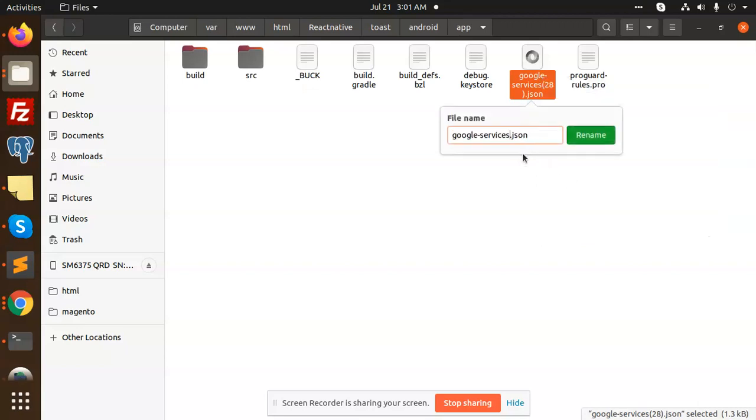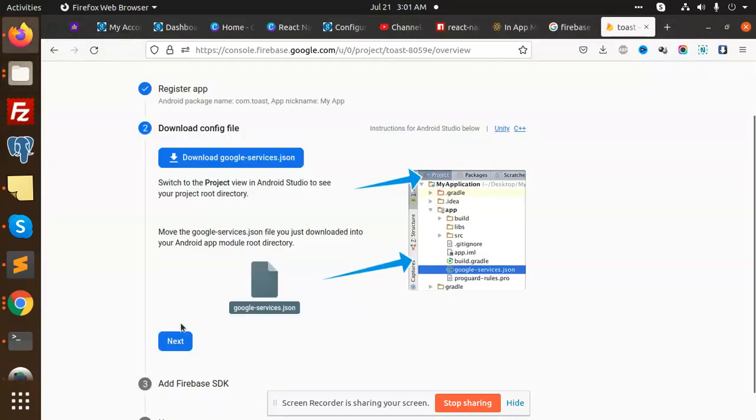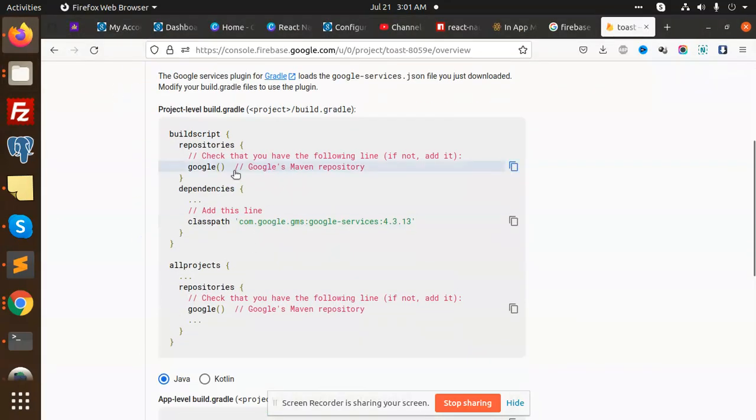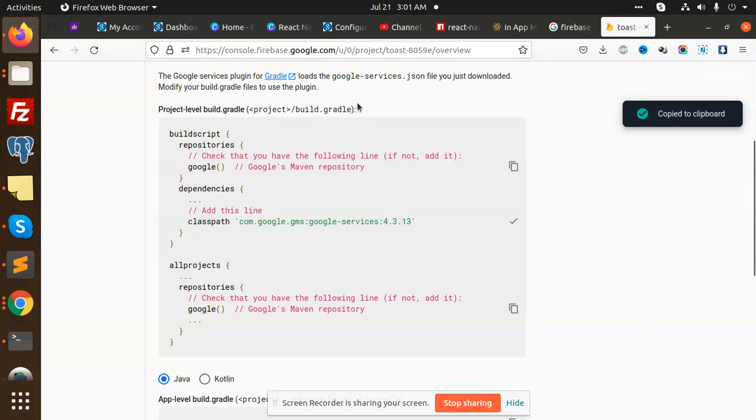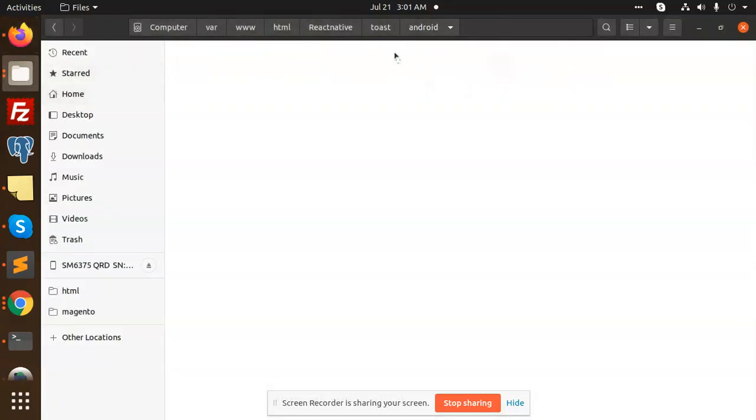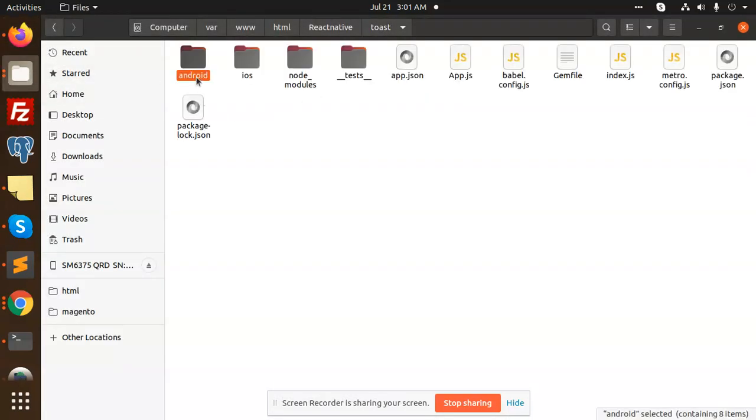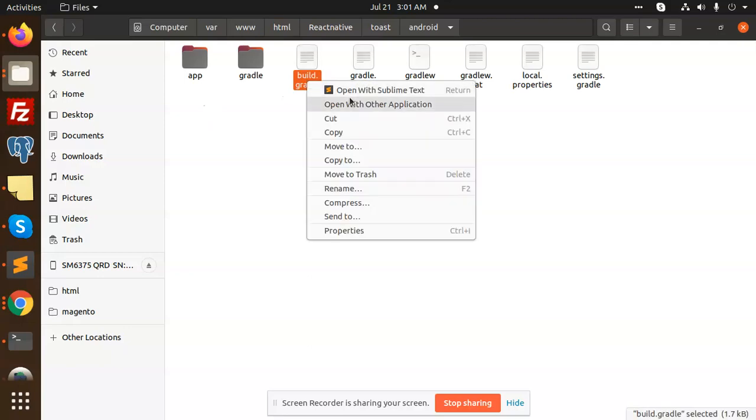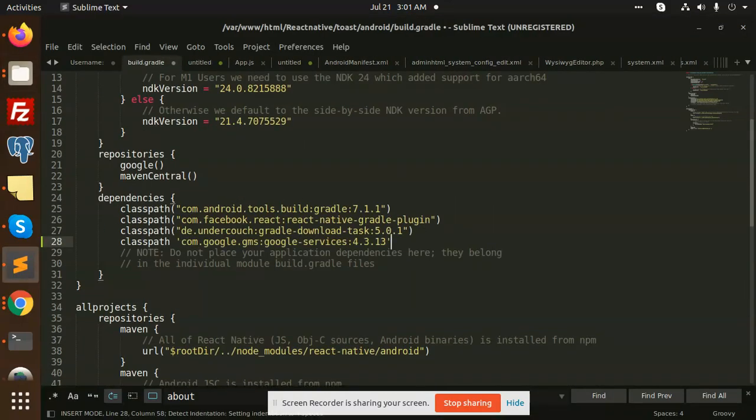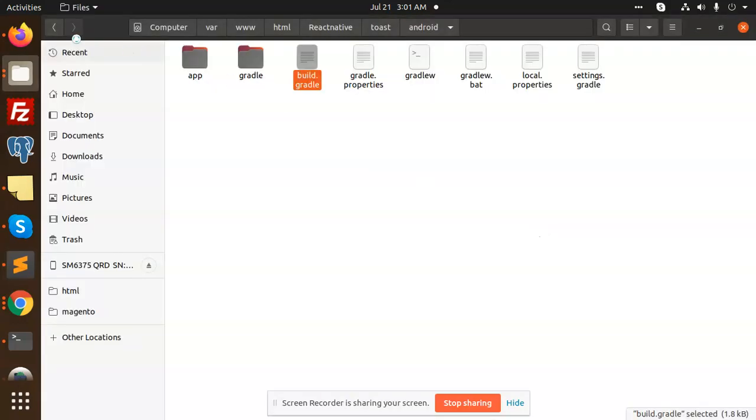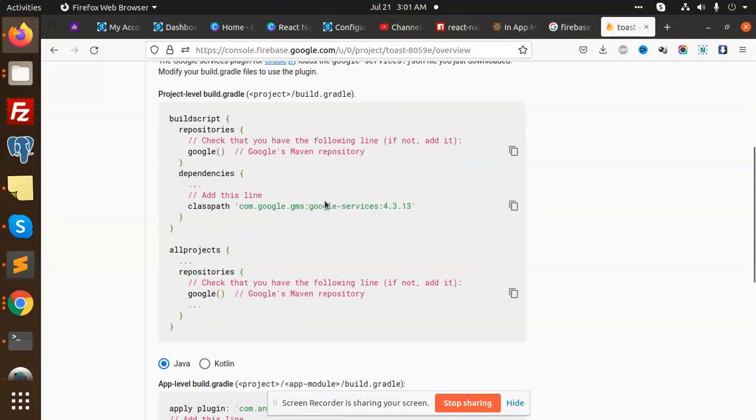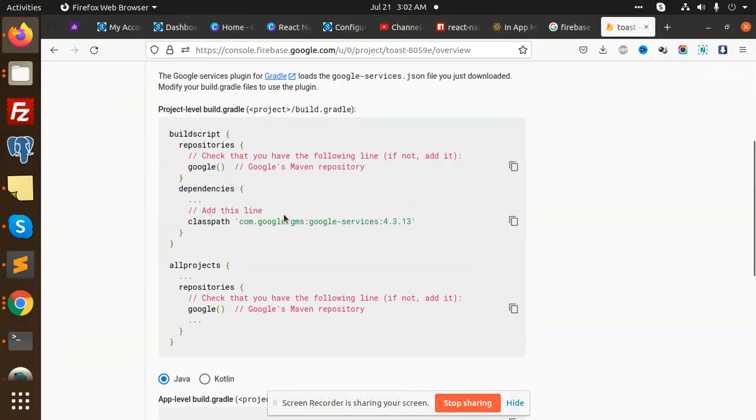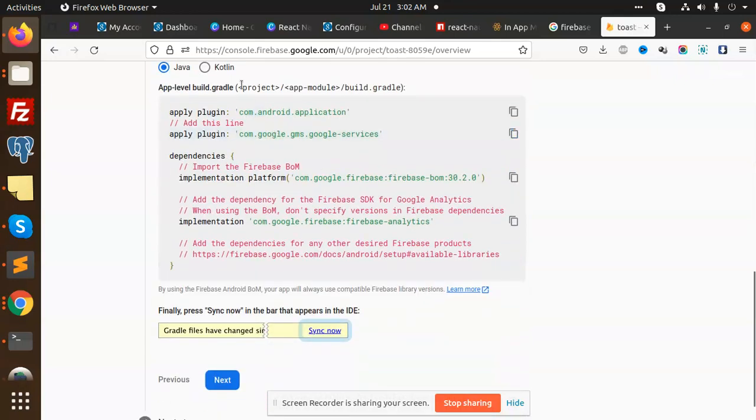Google-services.json. This is done. Next, we need to add this one in your project build.gradle. This is our project build.gradle. Here we have build.gradle where we need to add this one here. This is added.